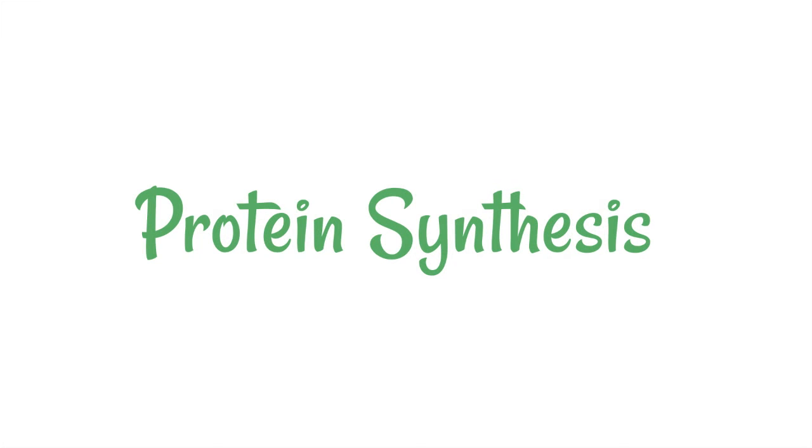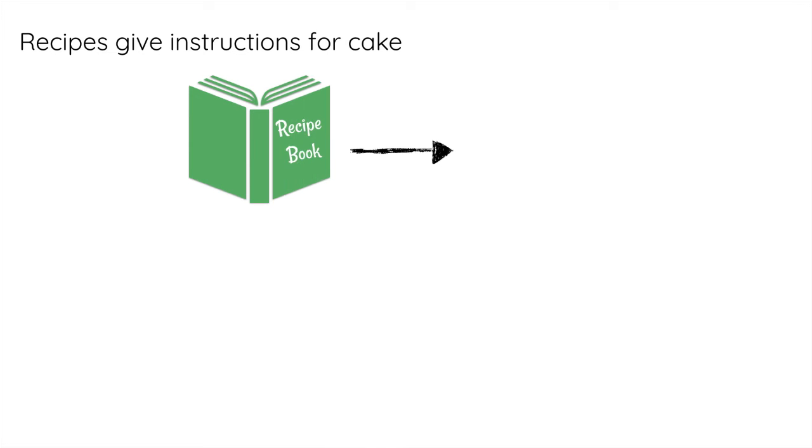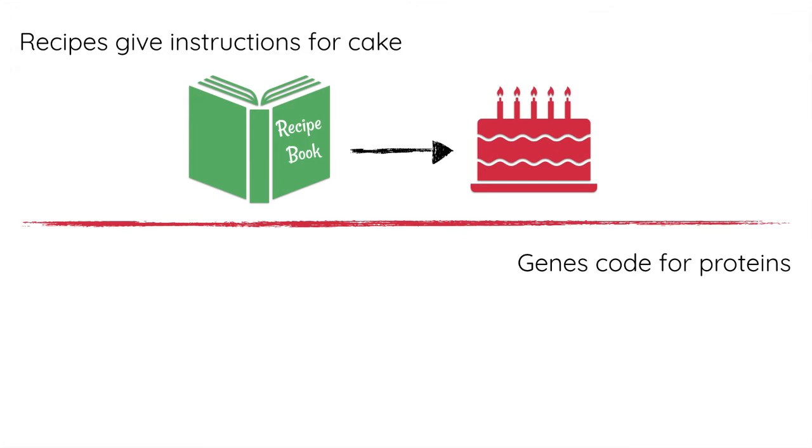Protein synthesis is just a fancy way of saying making proteins. Just like if you want to make a certain meal, you need instructions to do it. A recipe book gives the instructions to make, for example, a cake. You read those instructions and you're able to make a cake. In exactly the same way, genes give the information to make proteins.